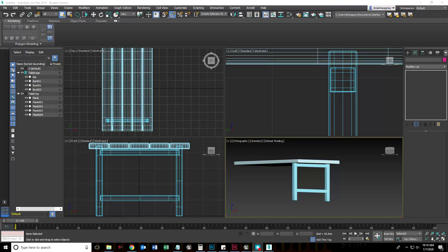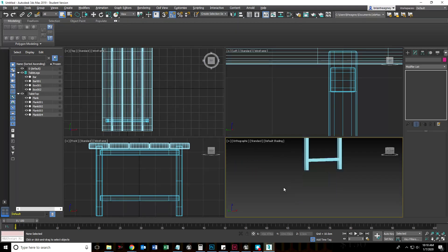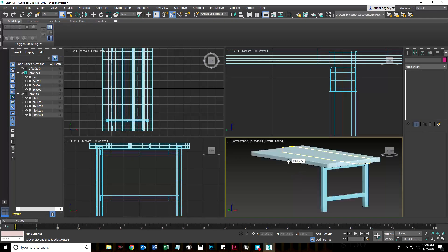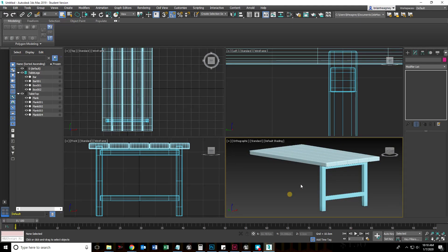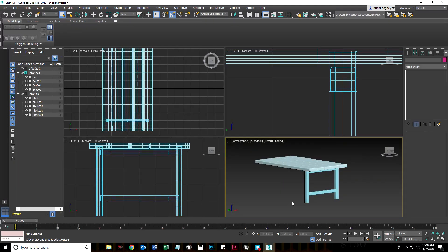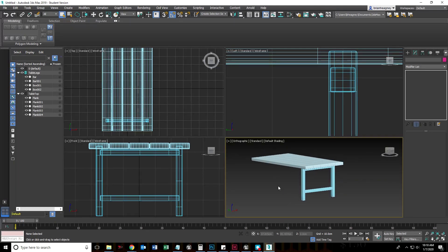Hello, this is Brian Hegney, instructor of Game and Interactive Media Design. What we did so far was we created a tabletop, we created some table legs, and then last video I asked you to delete a couple of legs, because what we're going to do is something kind of fun.